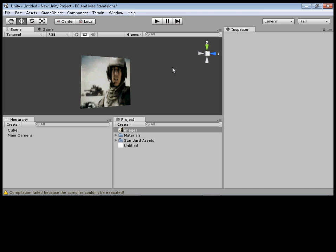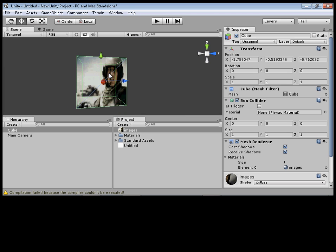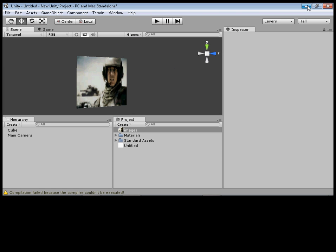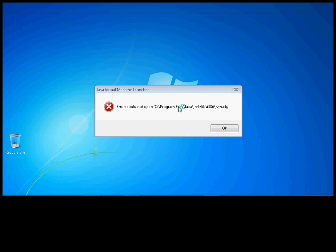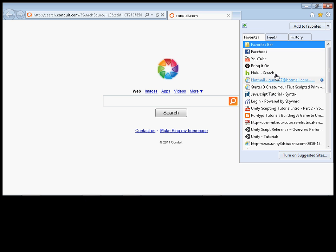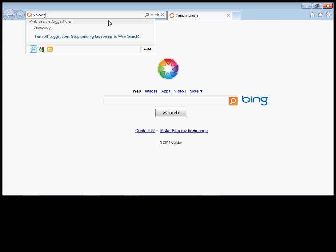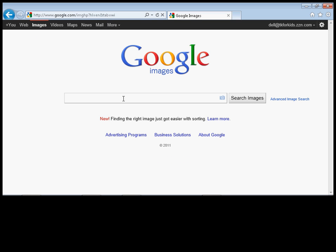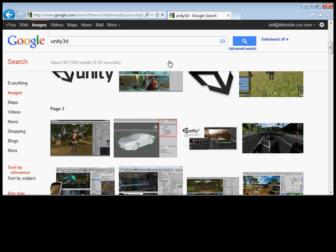Hey guys, this is how to import a picture into Unity 3D. You can see I've got a Battlefield 3 picture on my cube. It's real easy to do. I accidentally deleted a folder, so now if I press OK it will just pop up and delete something else I wasn't supposed to, and now I can't install any big programs. So let me just go to Google here.